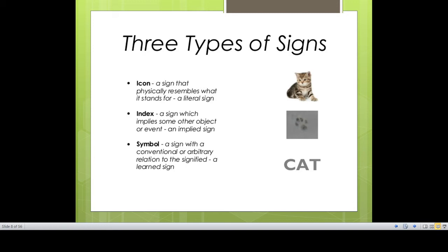C-A-T is a symbol which signifies an animal. You have attributed it by convention and habit — you learned that this sign C-A-T refers to the animal with four legs, a tail, and whiskers. The paw print is an implied sign — an index — from which you infer that a cat has been around. These are the three types of signs: icon, index, and symbol.